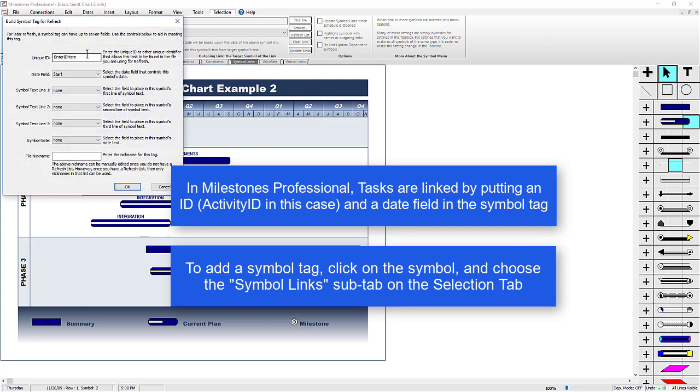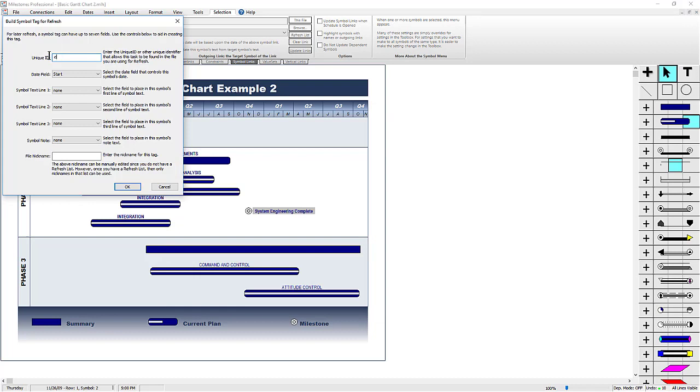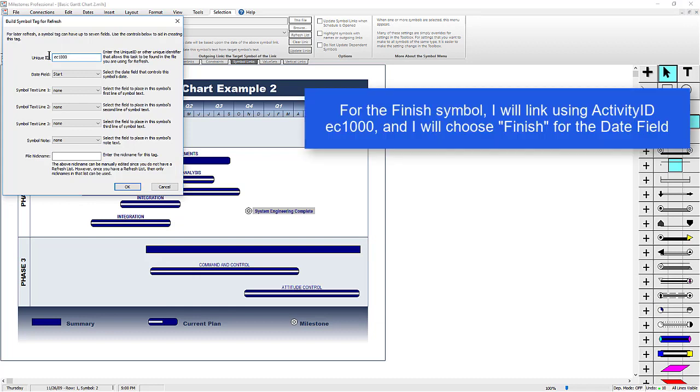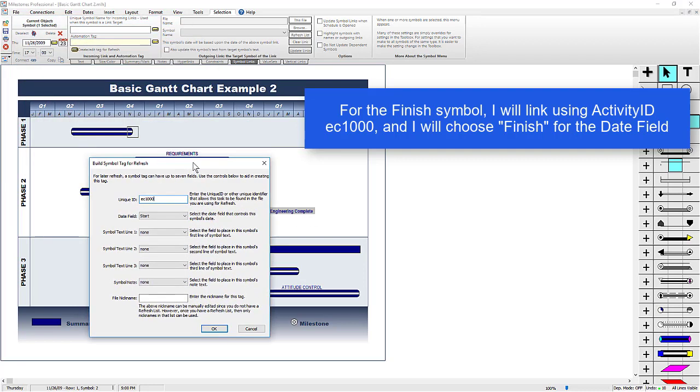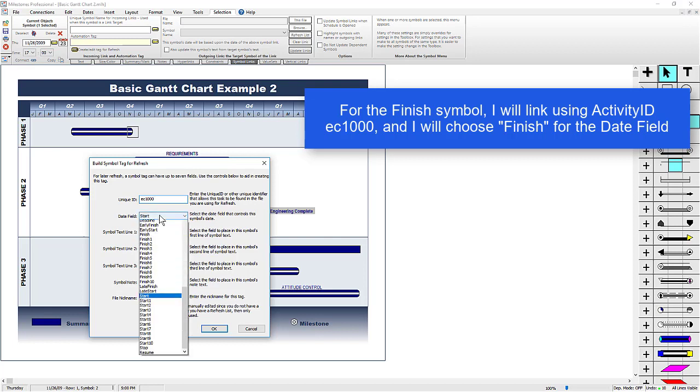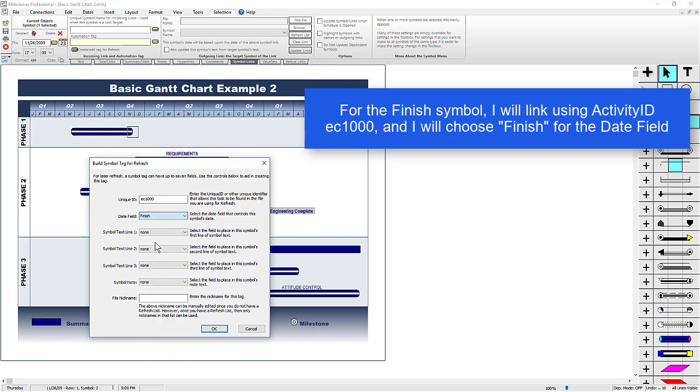Now I can put the ID that I want to link it to, in this case it's Activity ID EC1000, and then I choose which type of date field it is. So if I move this dialog box, you can see we selected the Finish symbol, so we should pick Finish for the date field. And I'm just going to change those first two options and then press OK.